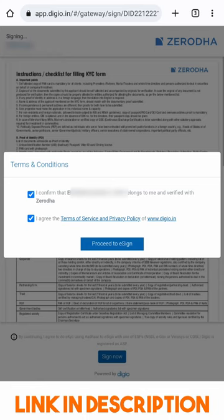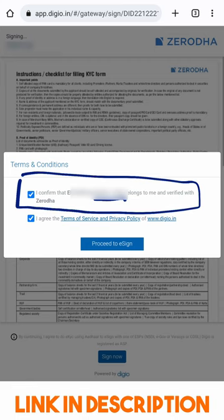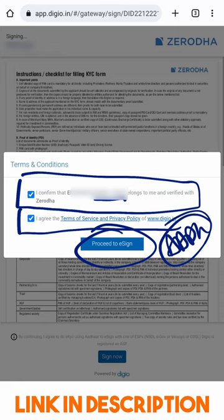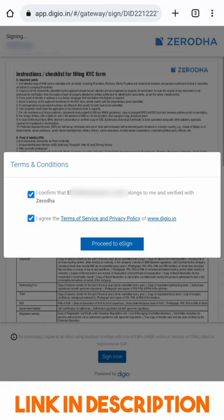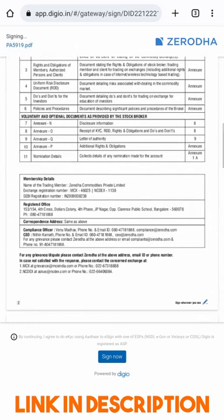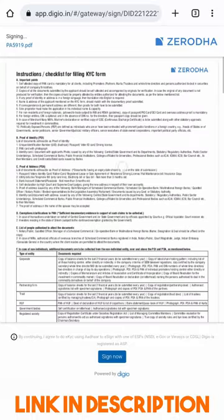A verification step is needed. First it confirms that my Gmail email ID registered with Zerodha is my own, then asks me to agree to terms, and then it says Proceed to E-sign. You may need your Aadhaar handy for signing. A form has been prefilled on my behalf with all my details.